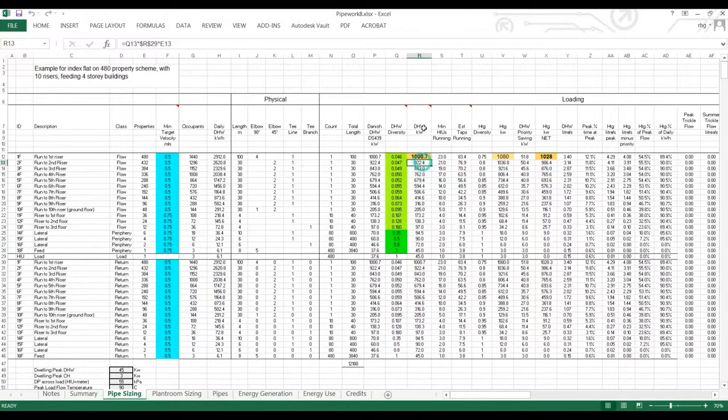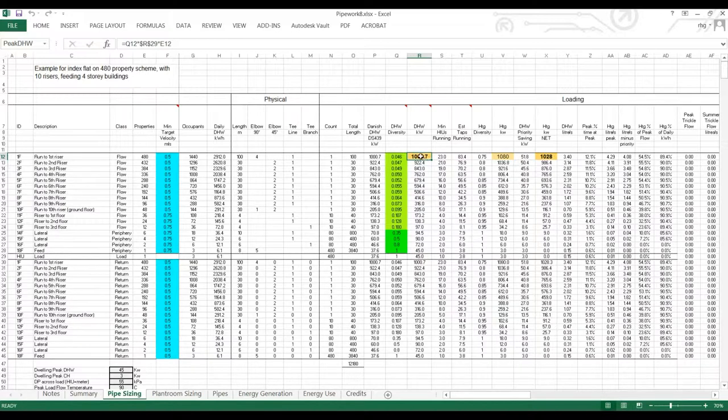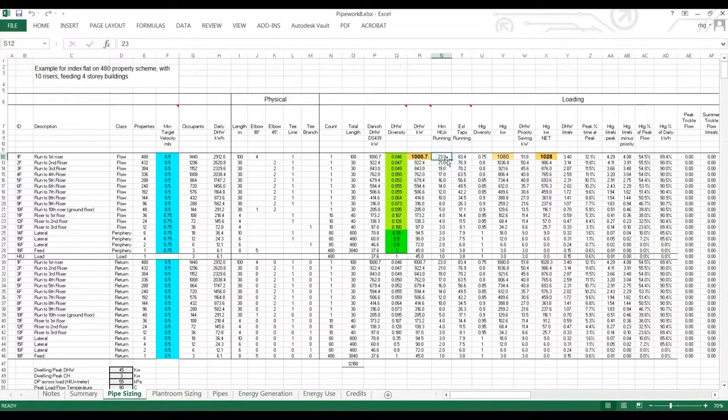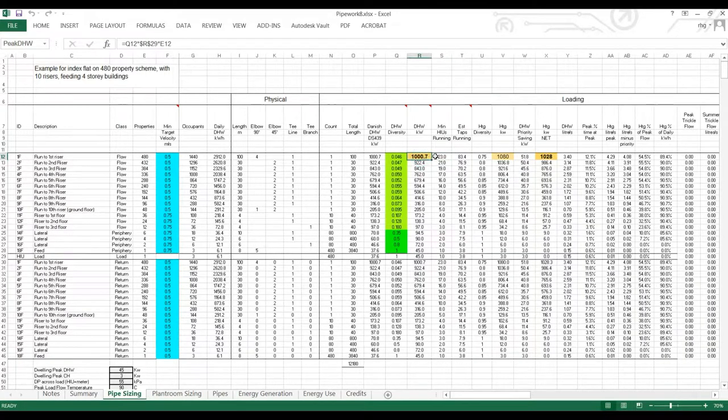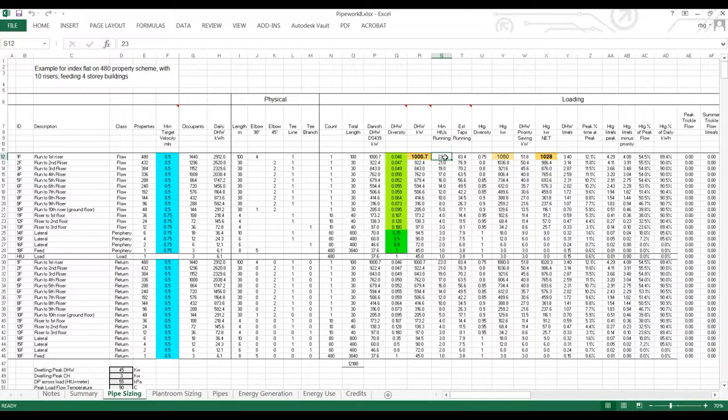This then moves on to the calculated domestic hot water load, diversified load. Now coming out of the plant room we have just over a megawatt's peak load on domestic hot water. From this we can determine the minimum number of HIUs running. So to deliver this load we know what an HIU is capable of putting out. We know the minimum number running. So this is used in hot water priority calculations.